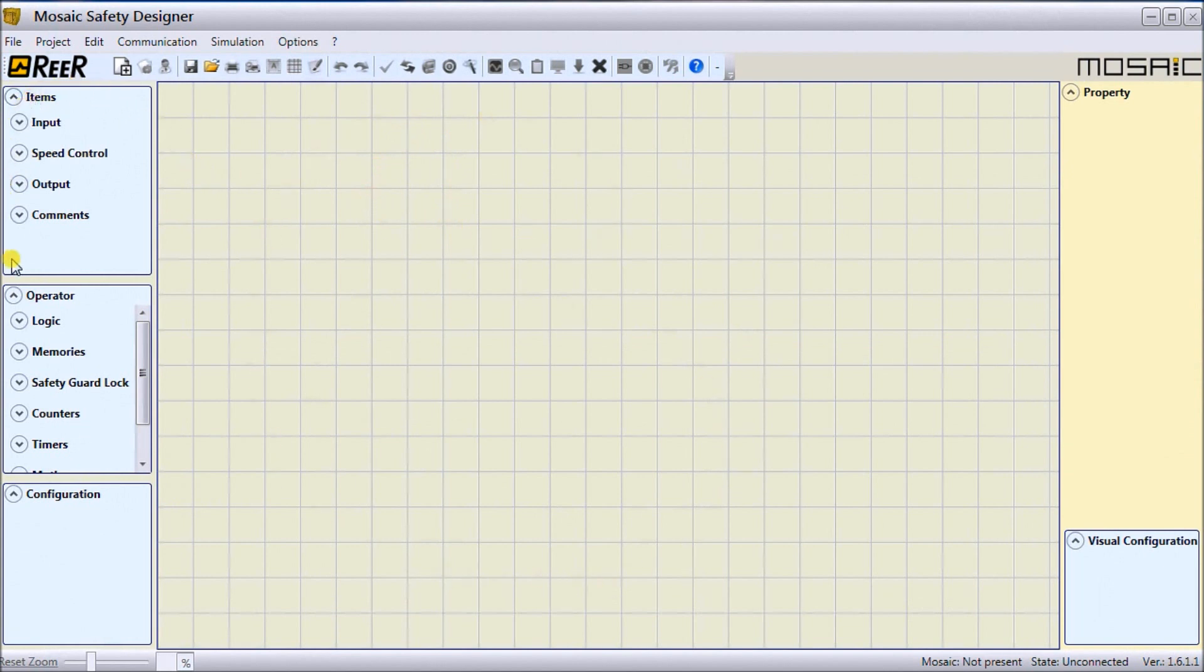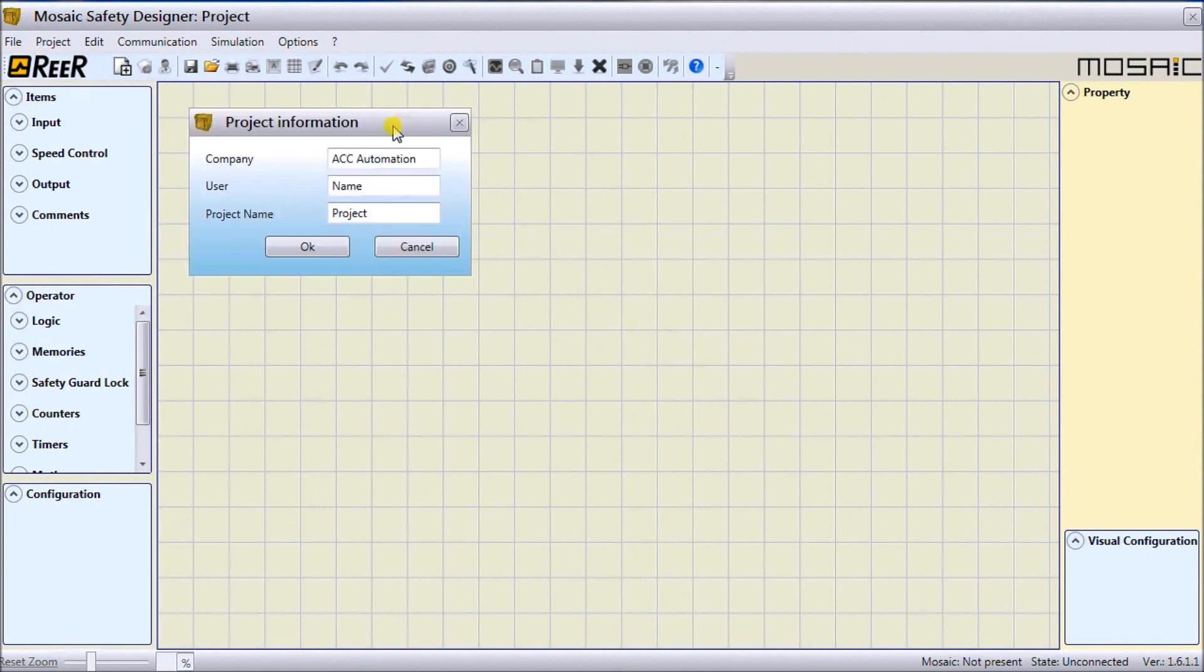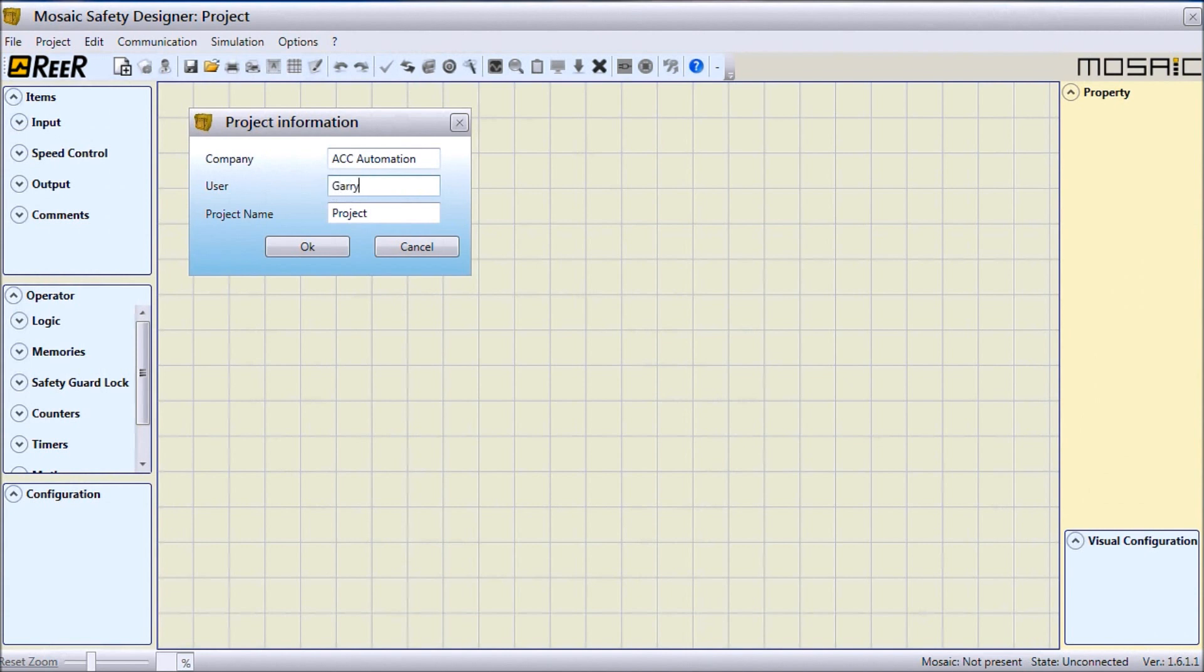The first thing we're going to do is start a new project. We can do that with this icon on the menu here, which is New Project, or we can go Project, New Project. We have an icon up here where I can fill out the information such as company, user—let's put my name here—and we'll put in 'First Project.'